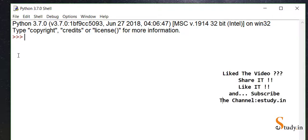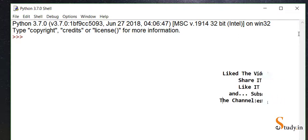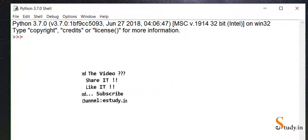If you like this video, don't forget to click on the like button and please subscribe to the channel estudy.in if you have not already subscribed. Thank you.